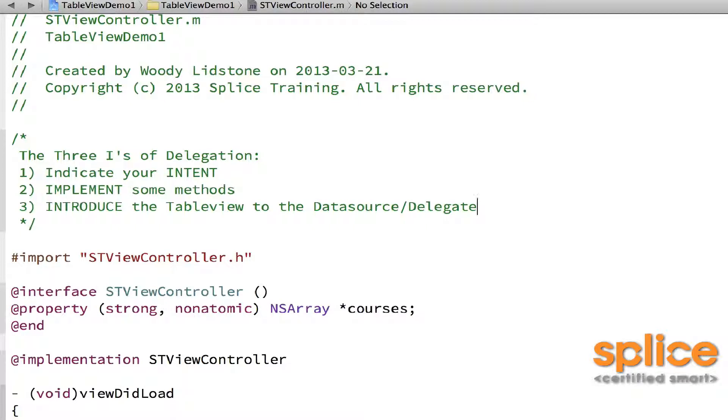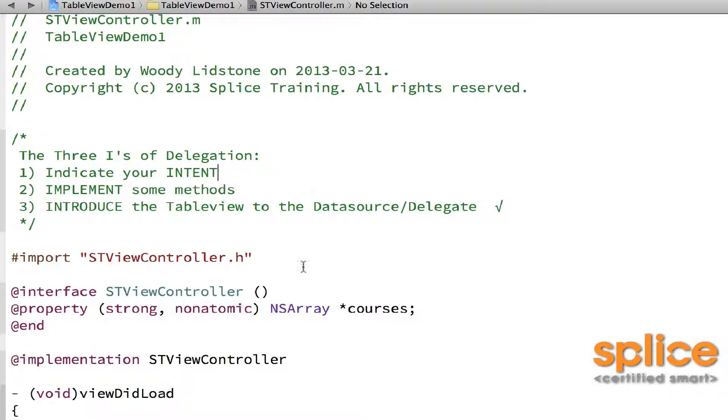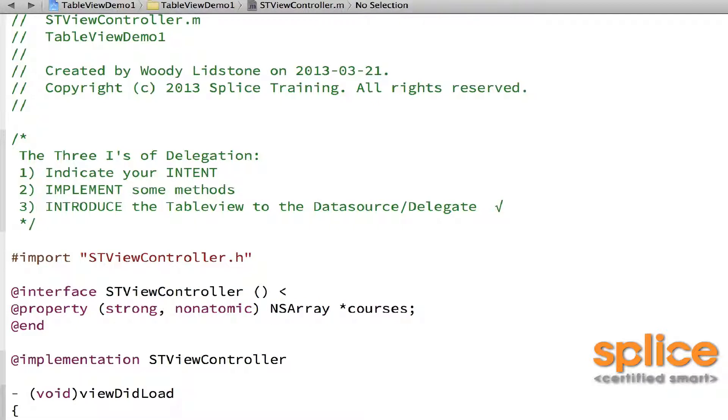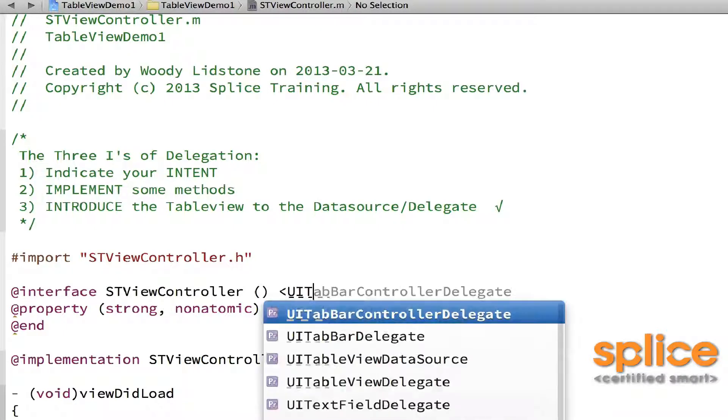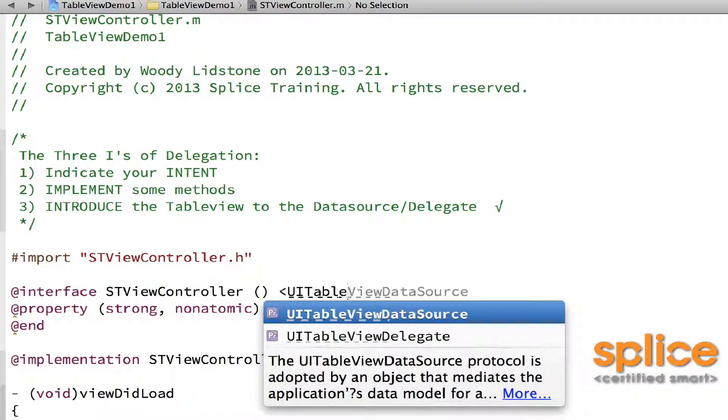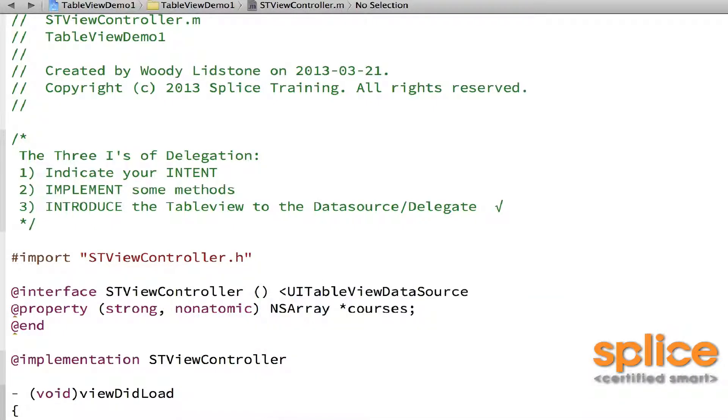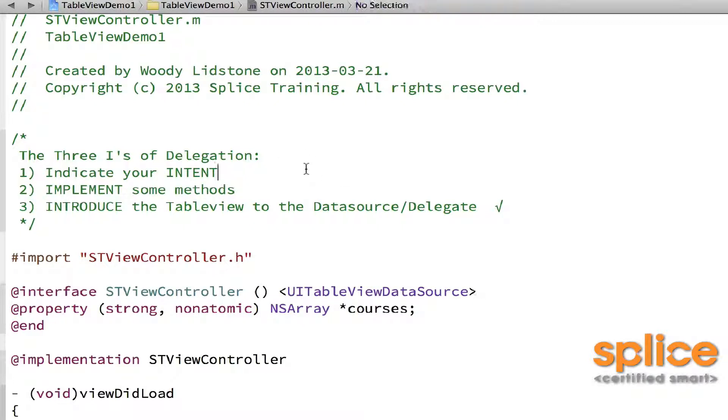And that also counts for data sources. Now this is what we already did. We already introduced it by dragging the connection over from the storyboard editor. So this part's done. We'll put a little check mark beside it. All done. And indicate our intent. Well, that simply means we use angle brackets and put in the name of the protocol by the interface. So that's UITableViewDataSource. And that part's done.